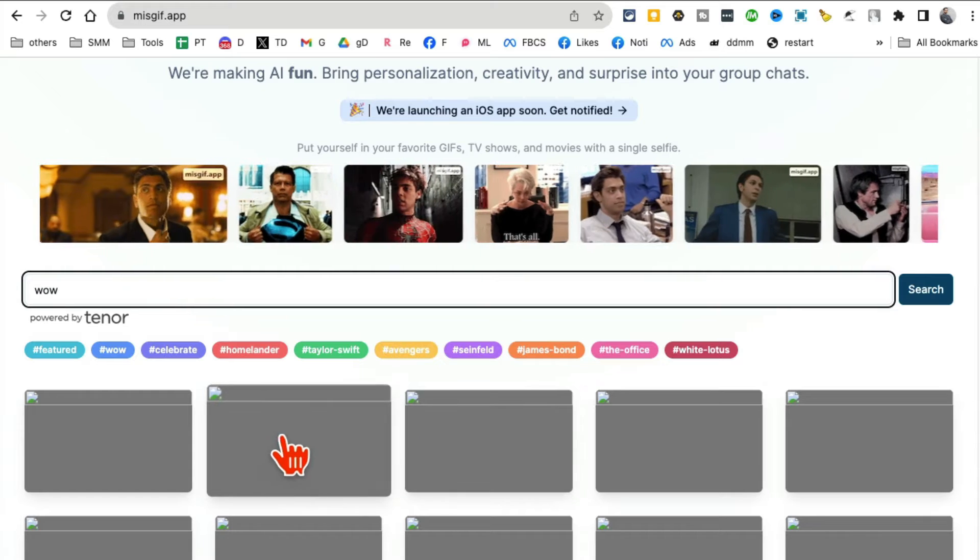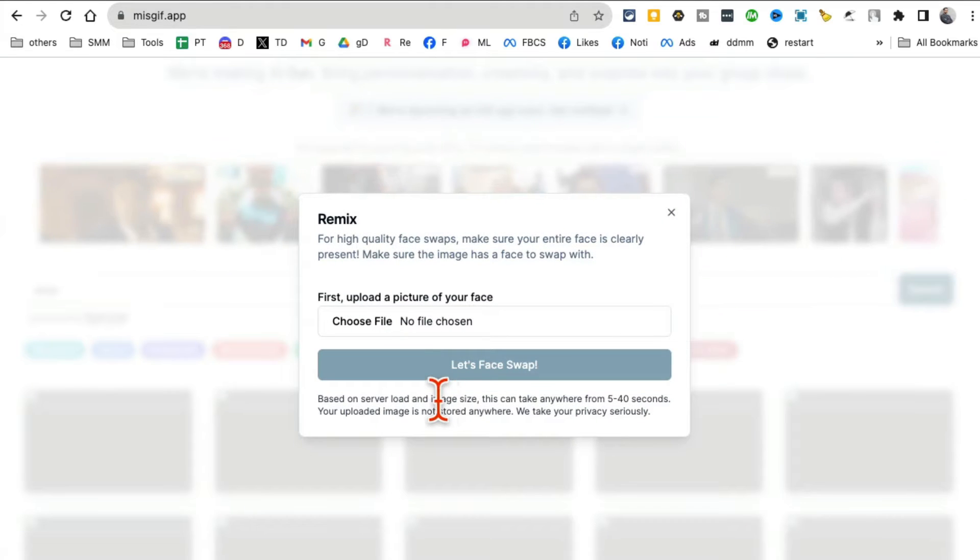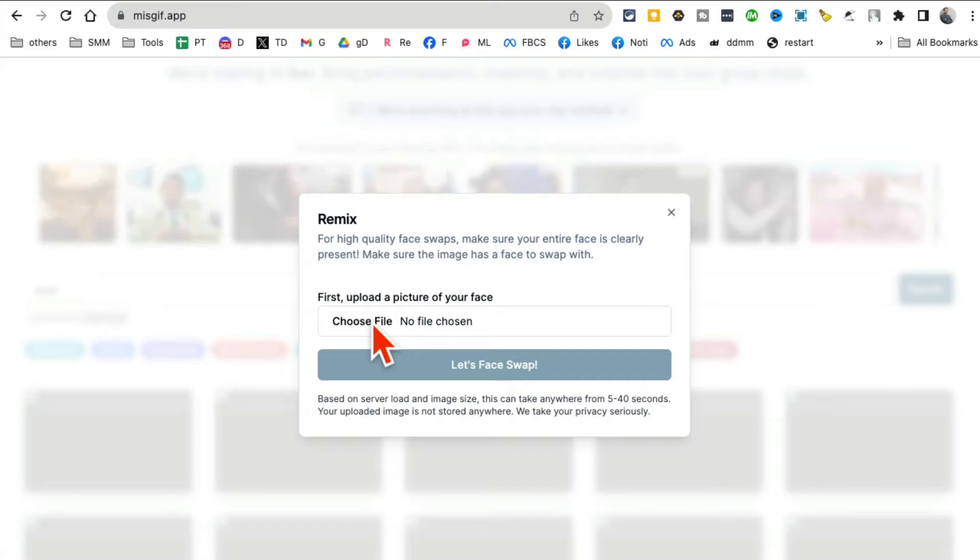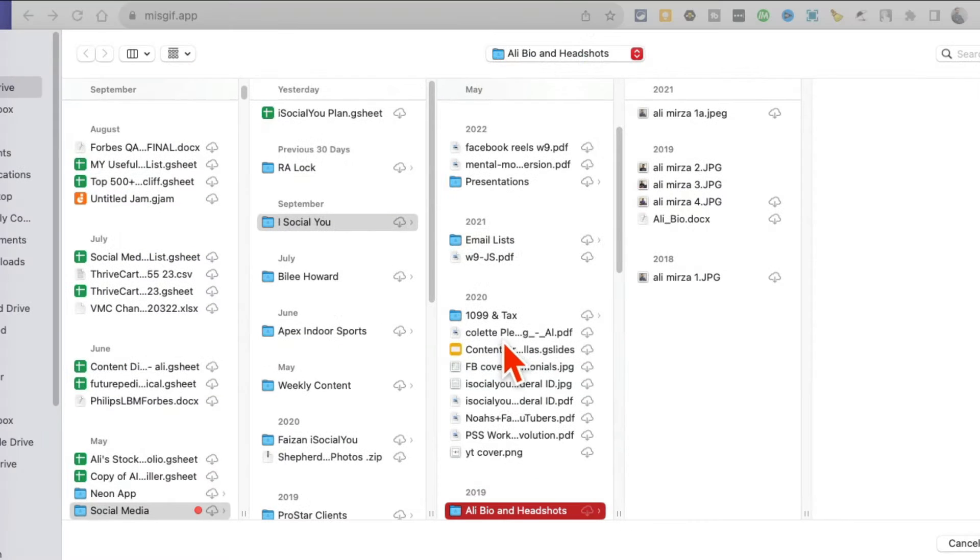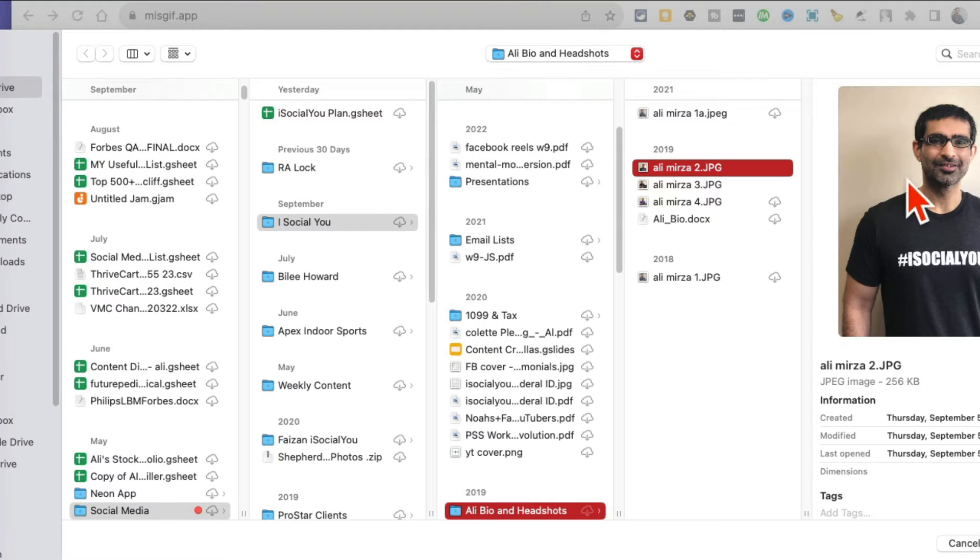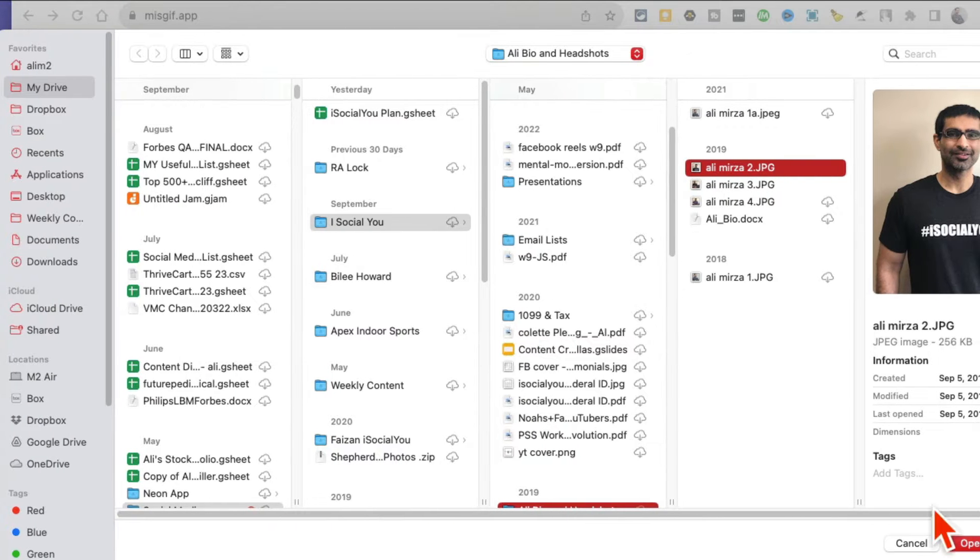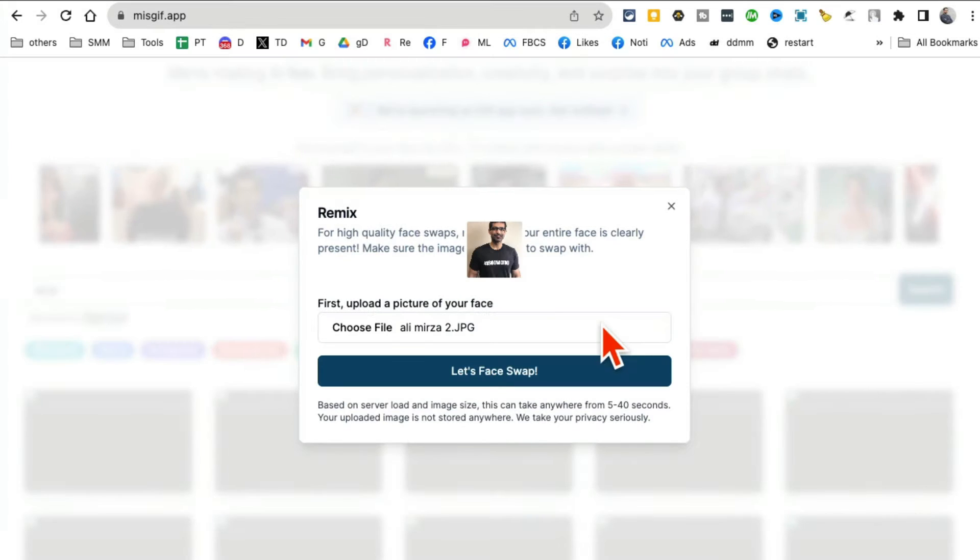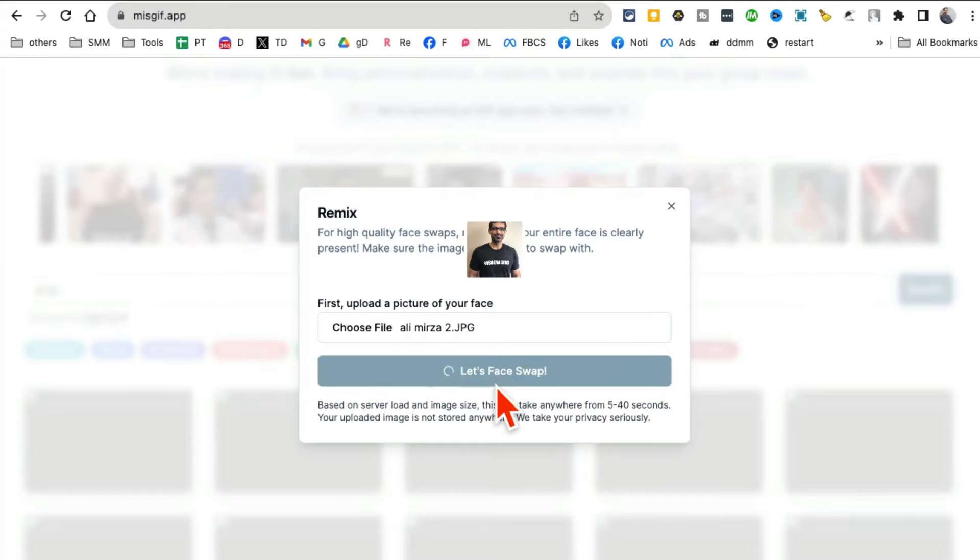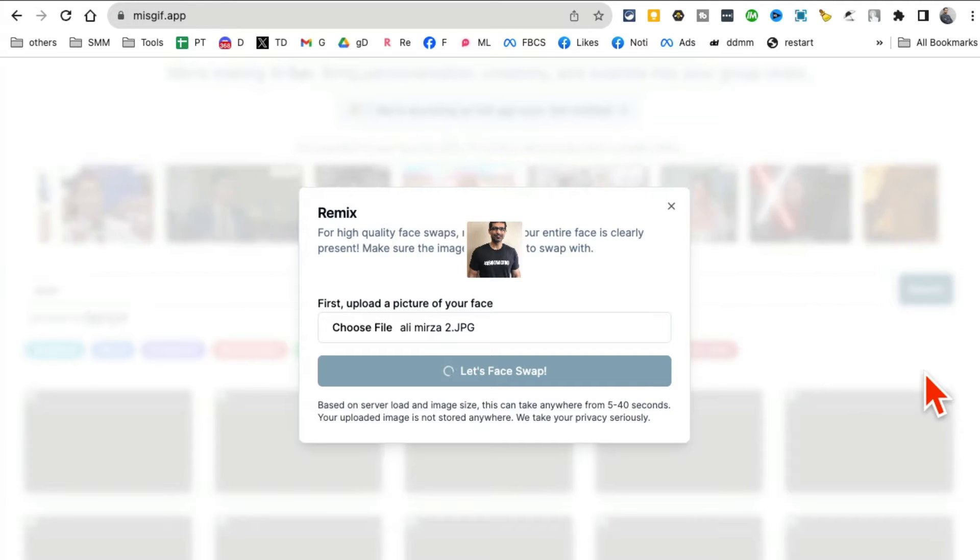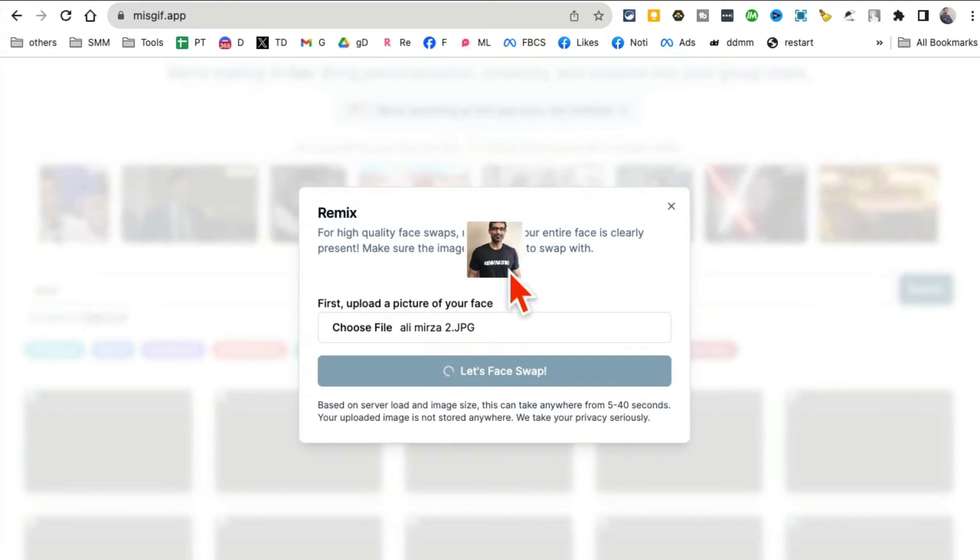Let me actually show you how this tool works. You're going to pick any GIF and then select your face. For example, here is my face. I'm gonna face swap. Basically what this does is you select any popular or viral GIF and then you can remix it, you can put your own face inside that GIF.